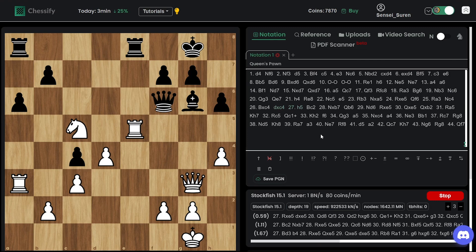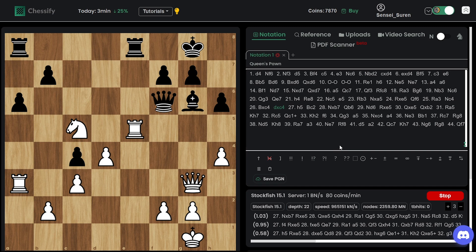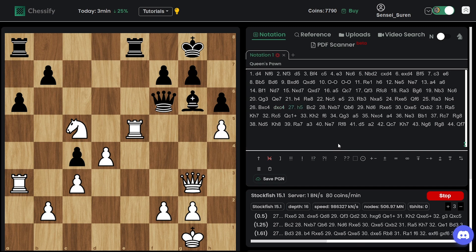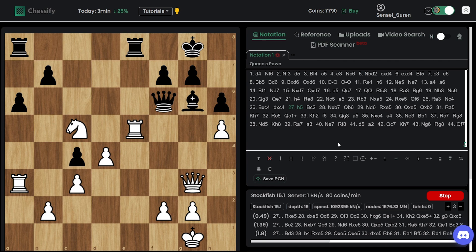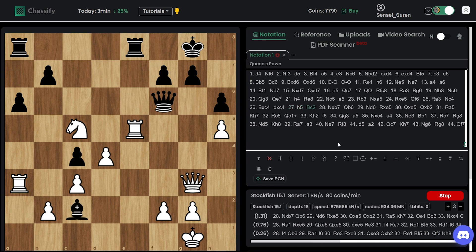He has a position which is very easy to play. First h5. The engine says go to knight takes b7 straight away. But we have h5.